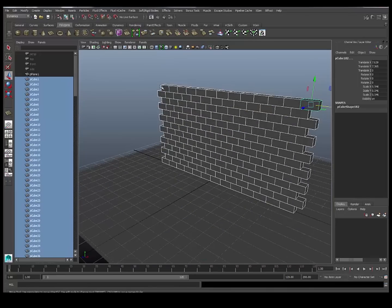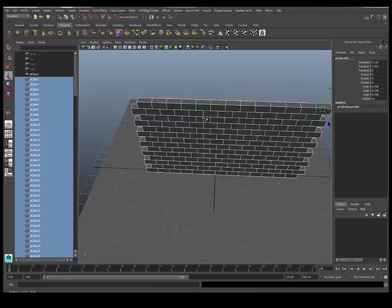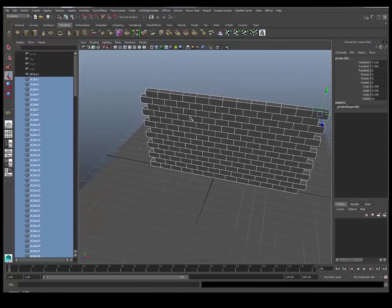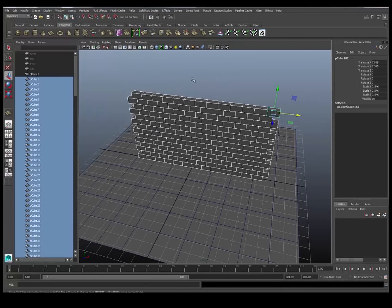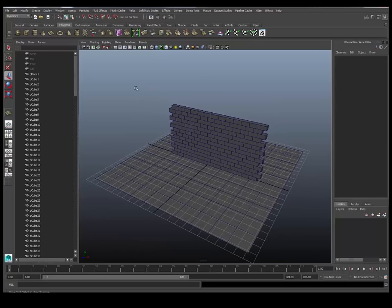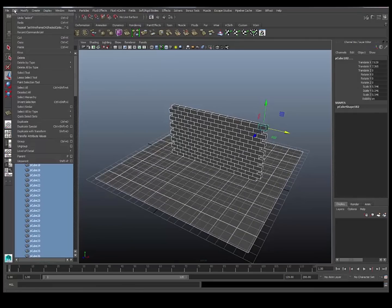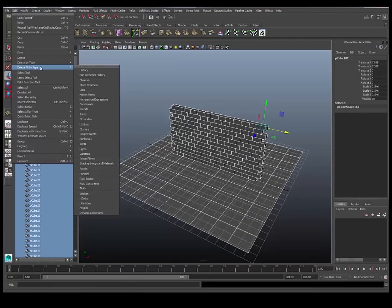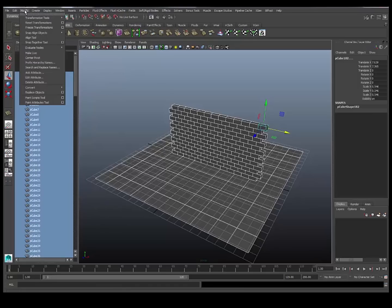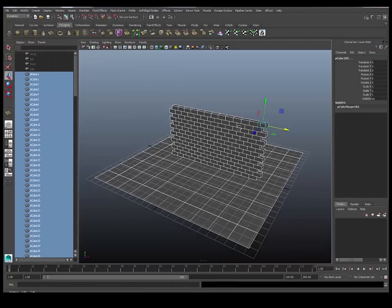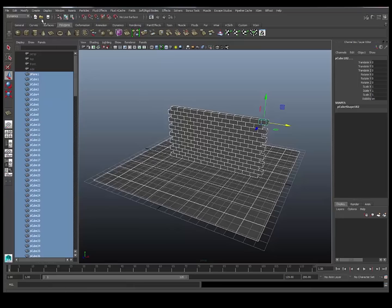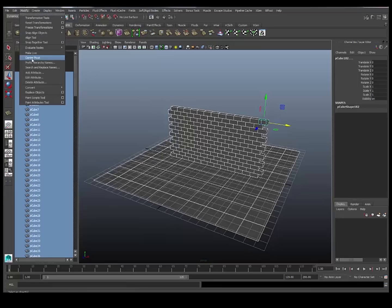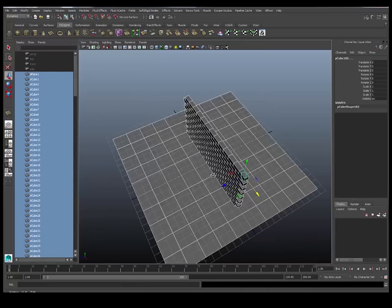As I said, the geometry is exactly on top of each other. Most rigid body systems don't like that, but bullet, you can get away with it. Let me just make sure my frame and shade is on. The other thing I'm going to need to do is just ensure that all of my history is deleted. It's not absolutely necessary, but it's good practice. So I'm going to delete all the history in the scene. Freeze the transformations on your objects, and this part is most important. I need to center the pivots on all of my bricks.